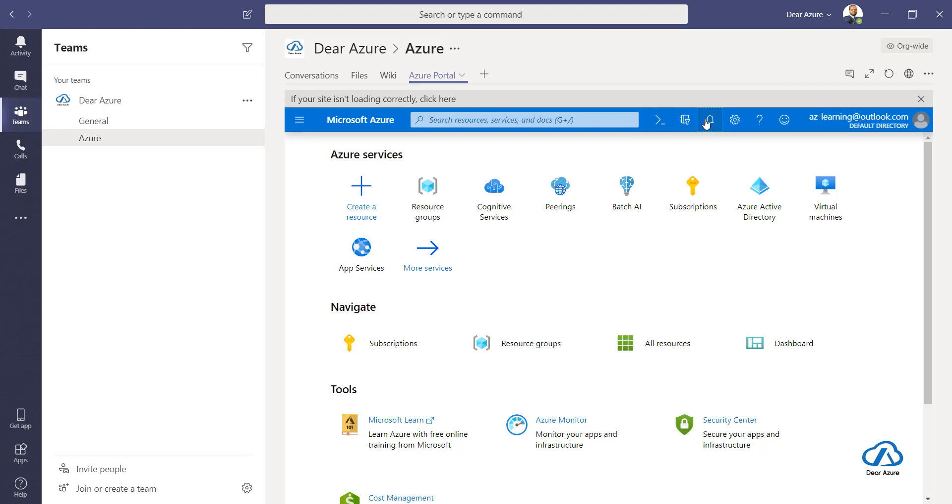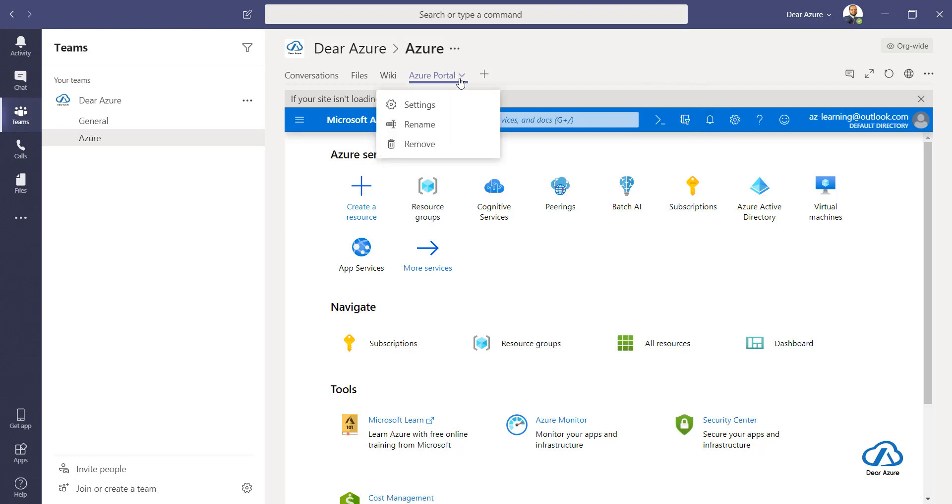So that is one thing. Hope this helps and do try at your end if you are using Teams and Azure portal both. Before leaving, as I said, you can rename it by clicking over here.